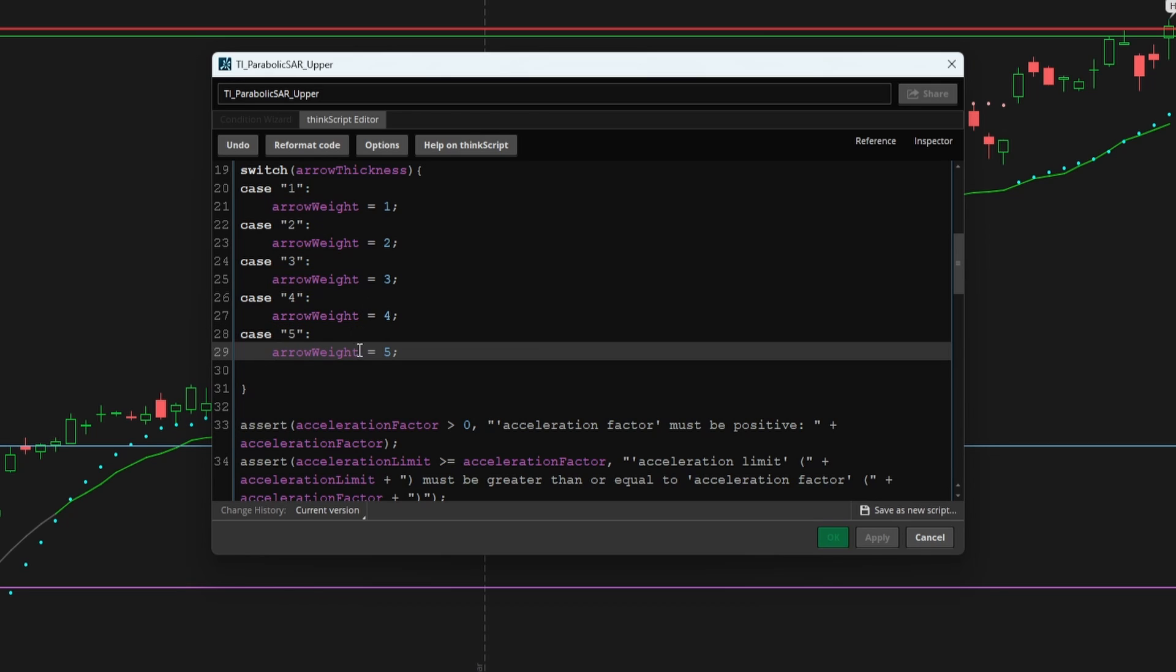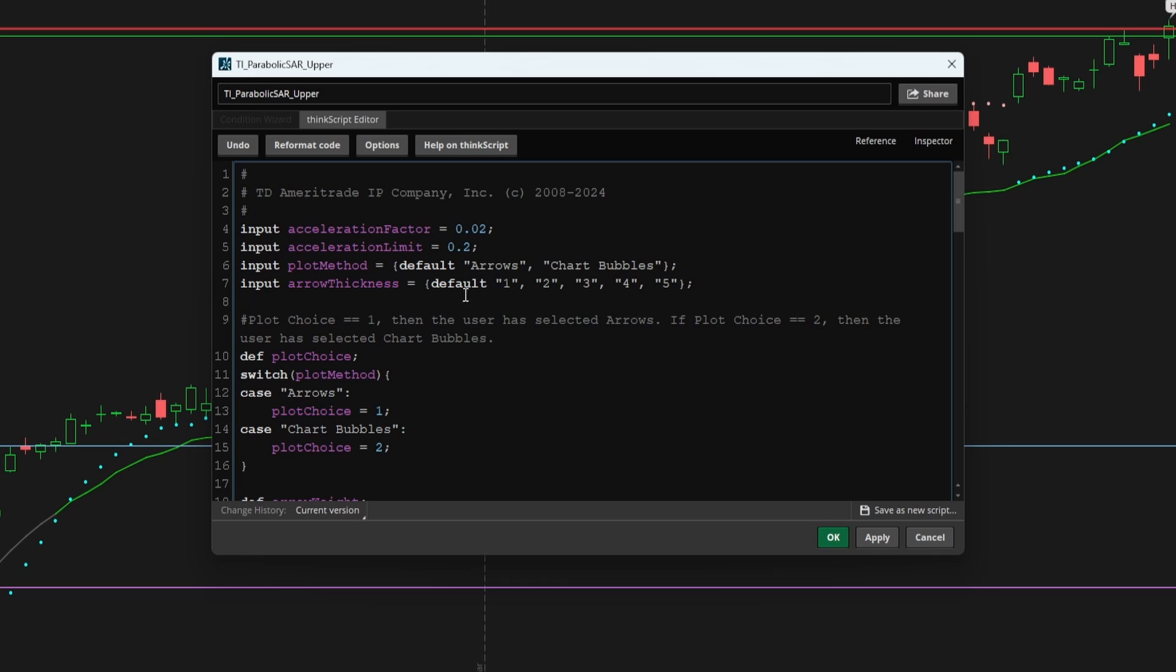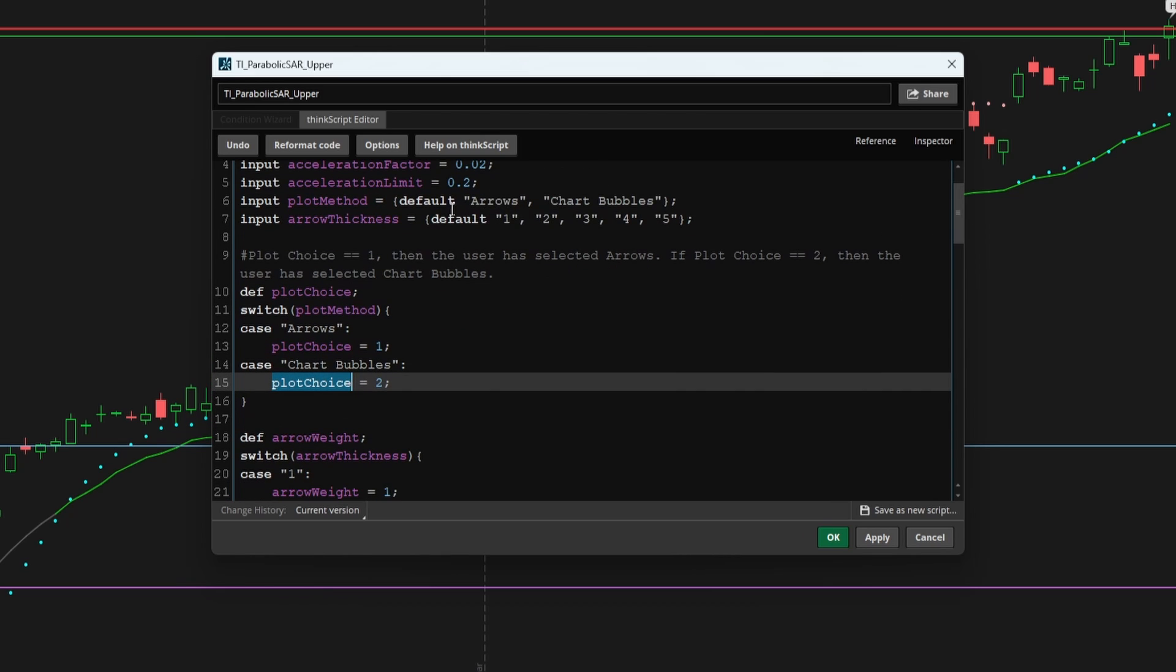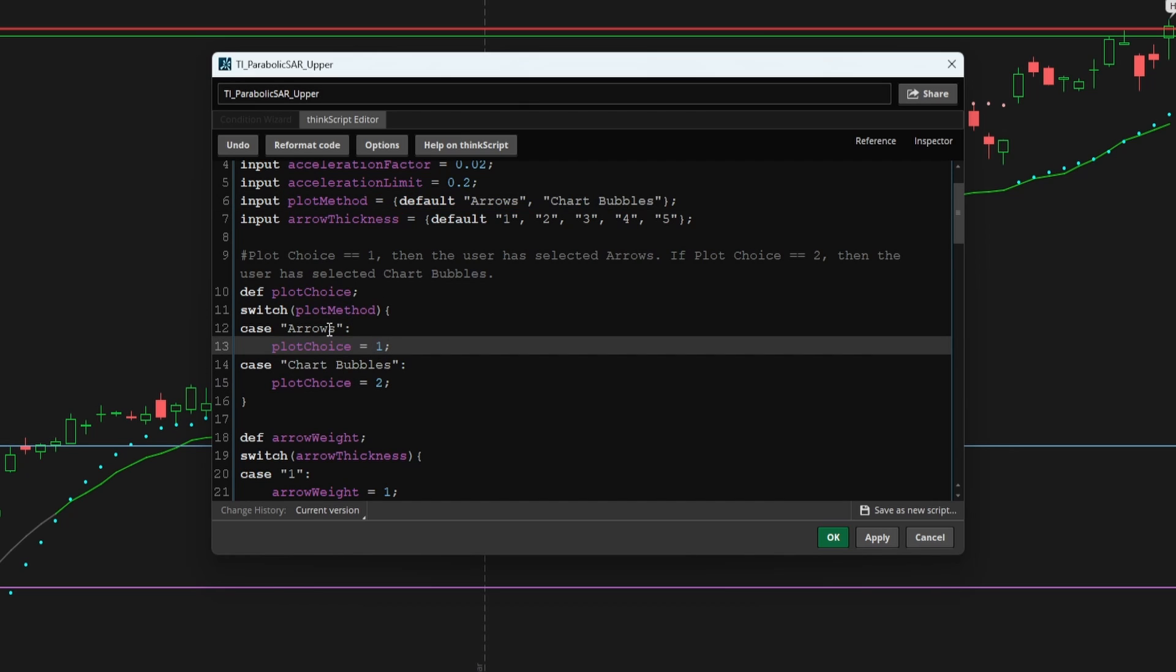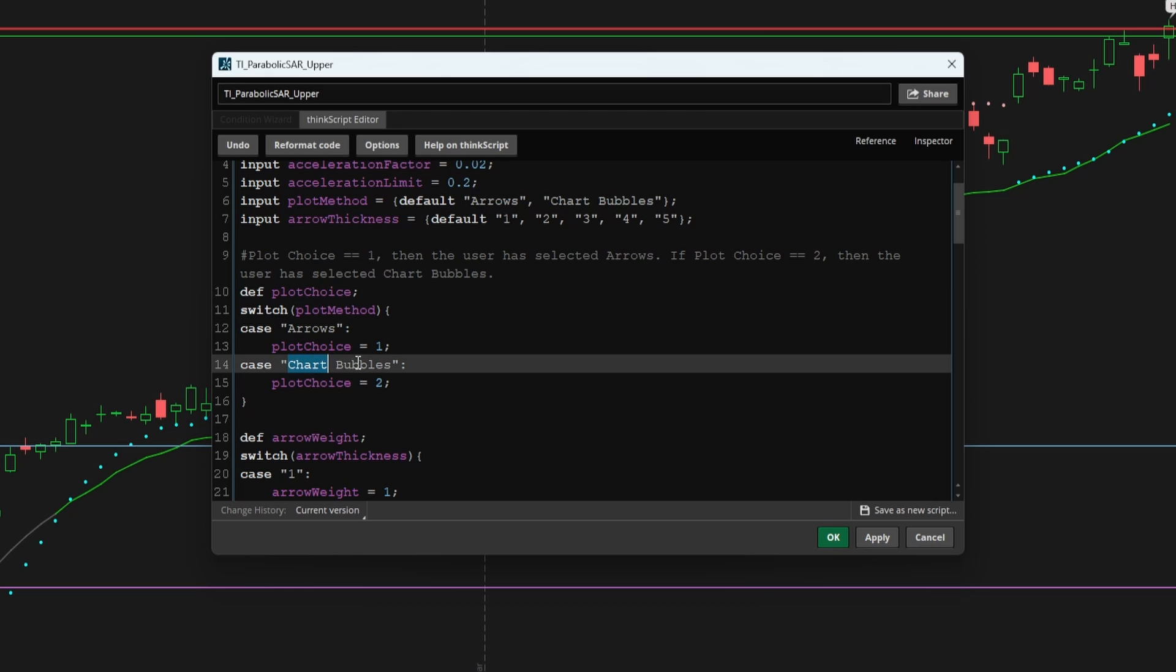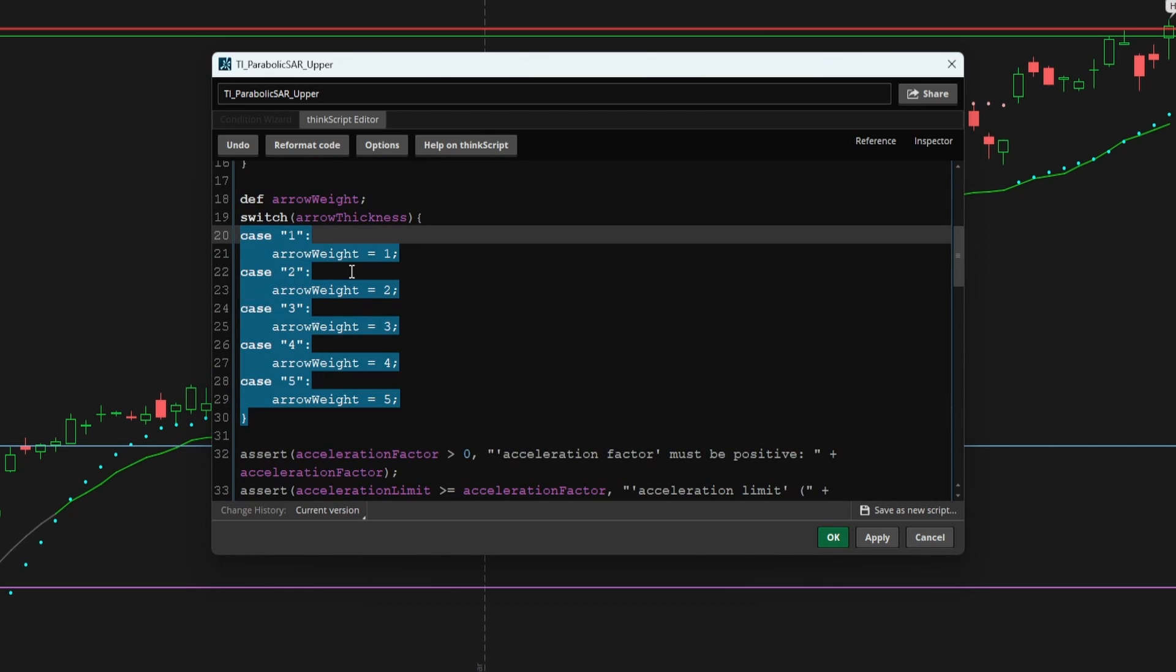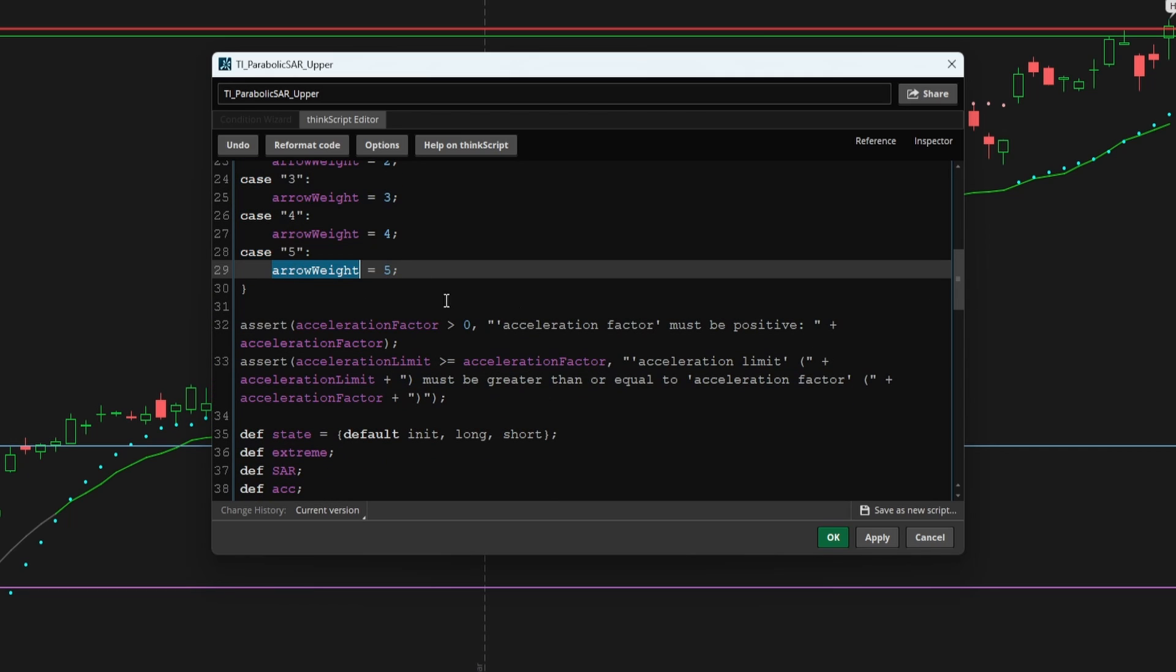And there we have it. So now we have our two different input variables connected to switches with variables that carry forward the logic based off of what the user selected. Plot choice is equal to one if the user select arrows, or two if the user selects chart bubbles. And based on whatever with the user selects here, that value is carried forward as a numerical value inside of arrow weight.